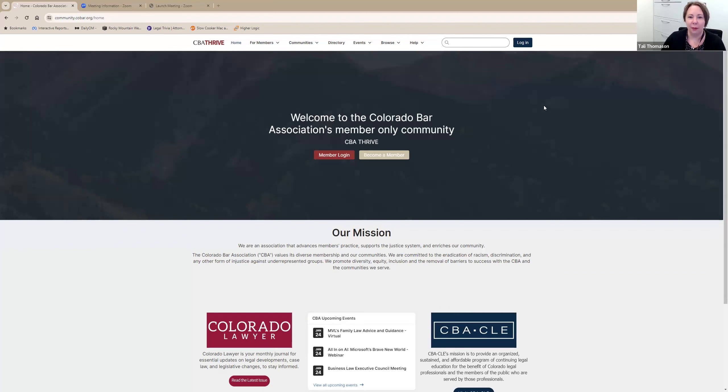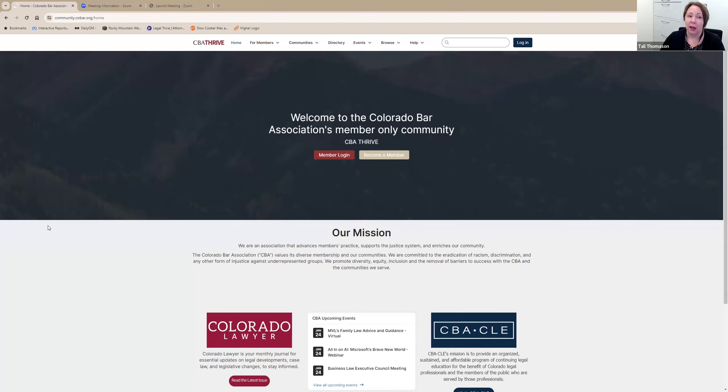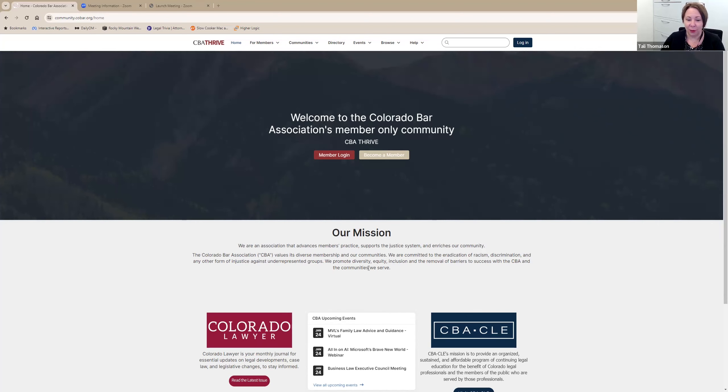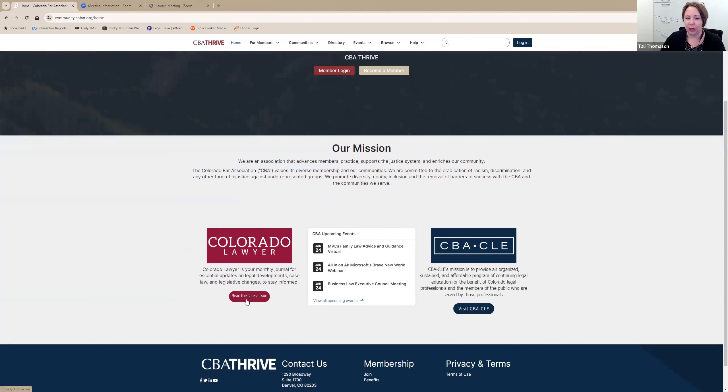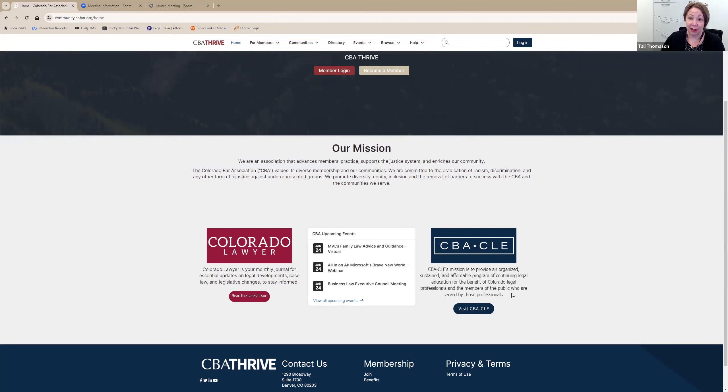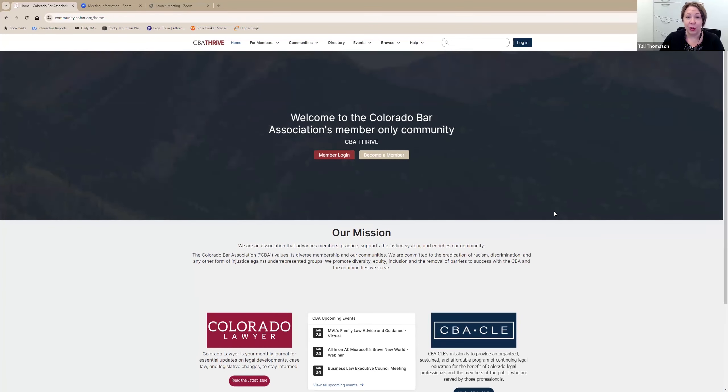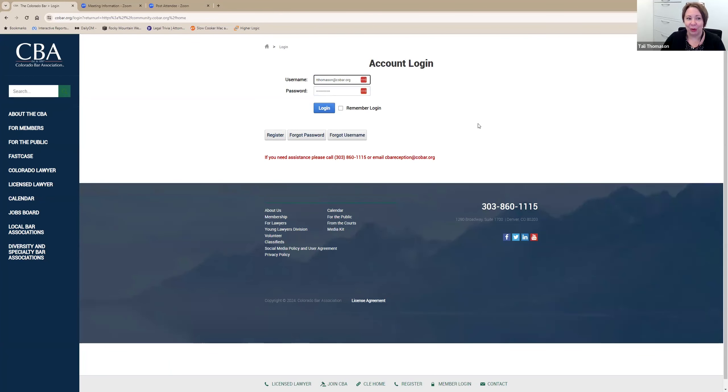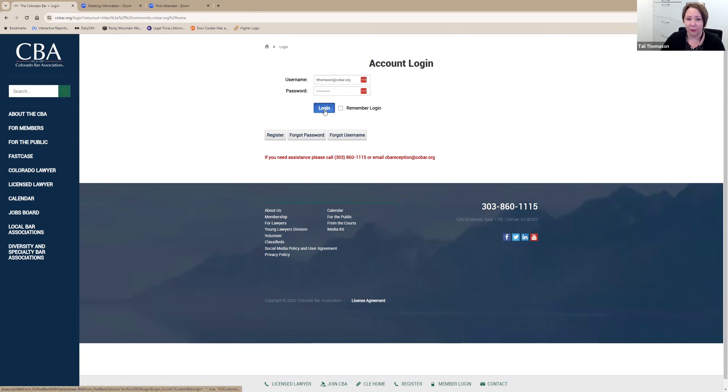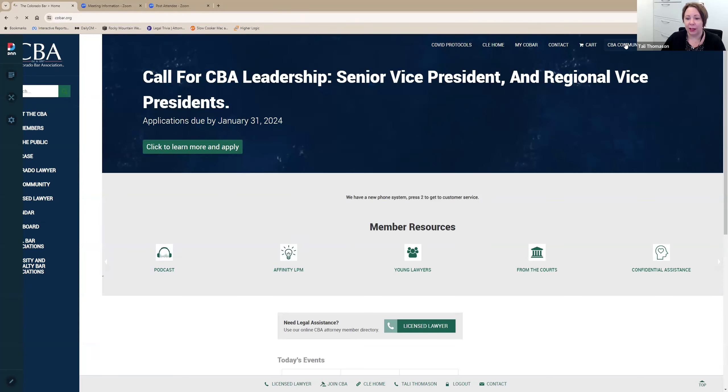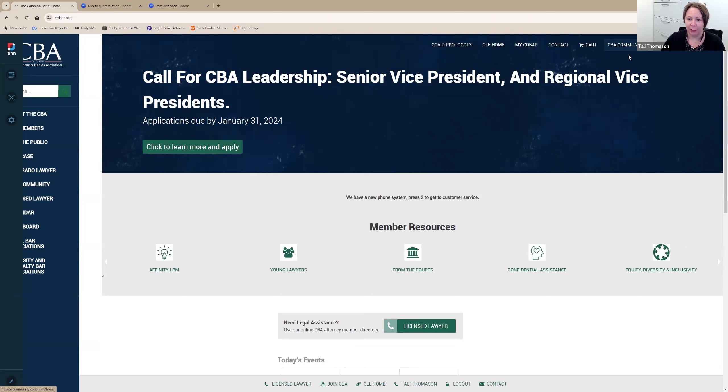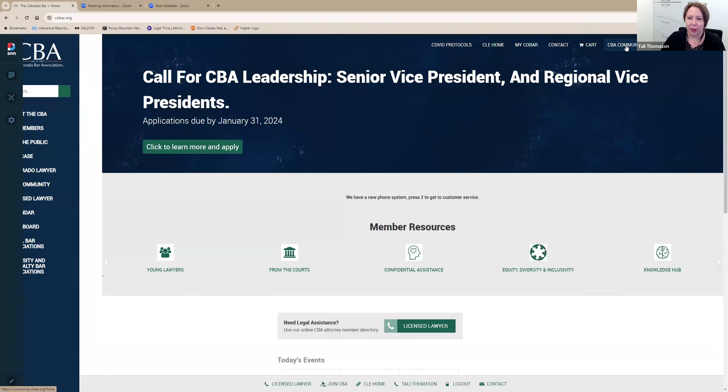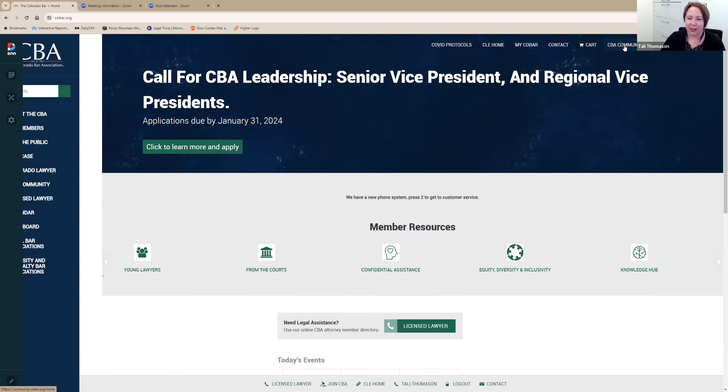So when you come to the community page, the CBA Thrive page, either through the website or directly by going community.cobar.org, this is what you're going to see. This is our non-member page, our login page. So you have just a reminder of the CBA mission, links to the latest issue of Colorado Lawyer, upcoming events, and a link to the CBA CLE website. You can log in from two different places on this page.